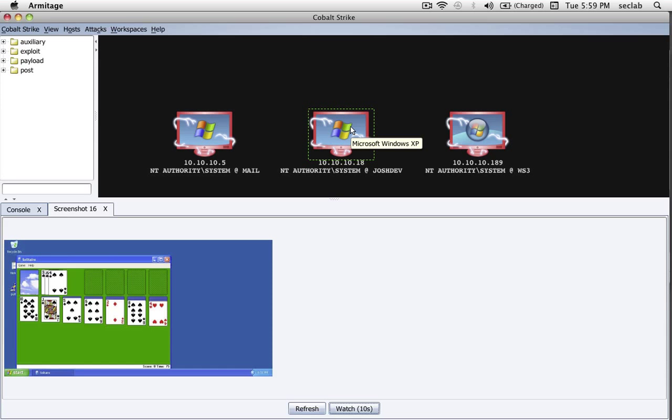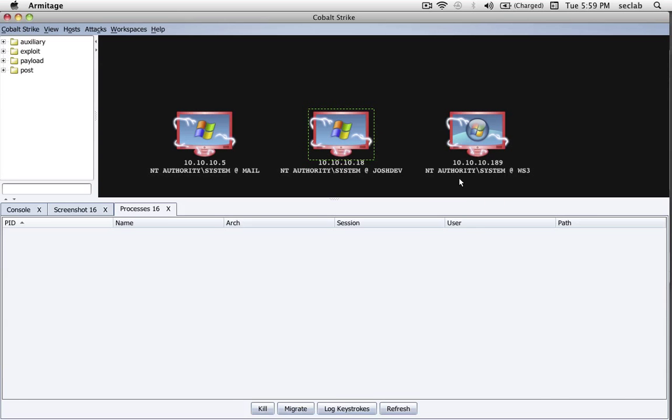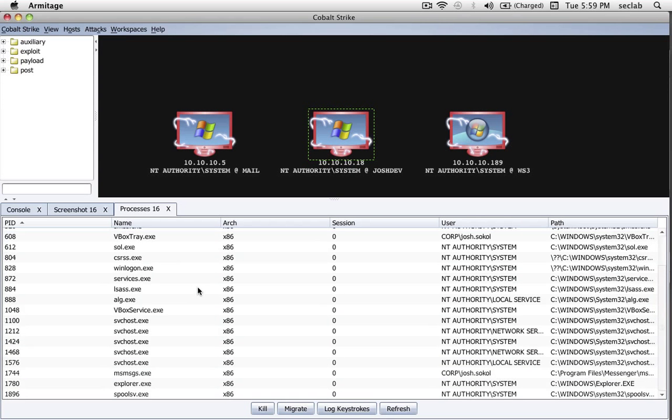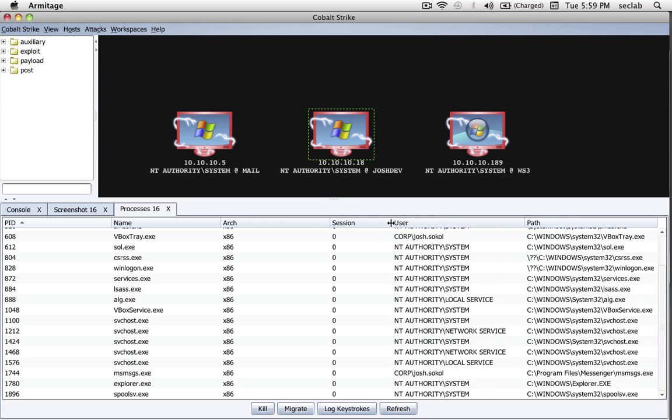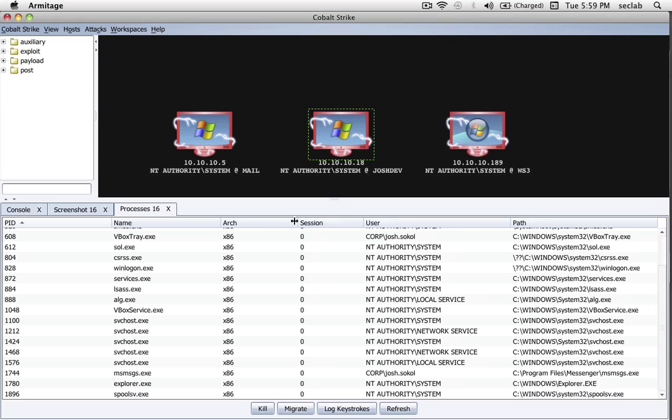I just point that out because even though we're closing tabs, the information doesn't go away. Cobalt Strike is keeping track of everything for us. Now let's do something. Let's use the Process Explorer now. If I right-click, Meterpreter, Explorer, Show Processes, here's a list of all the processes that are running on the system.